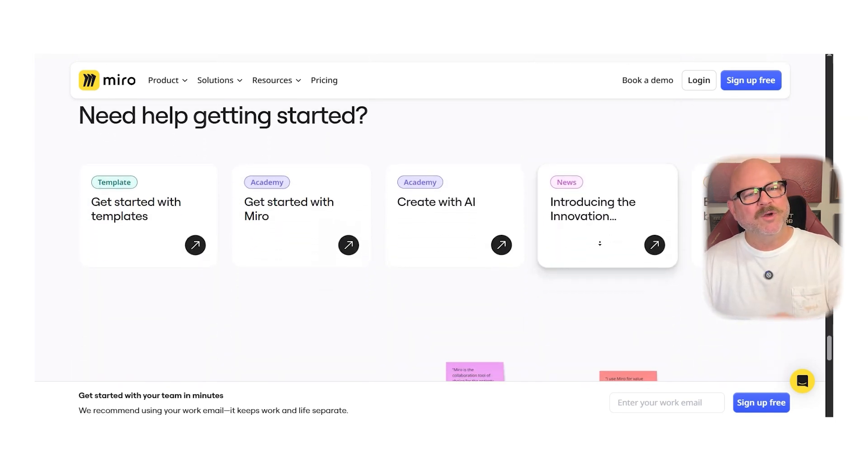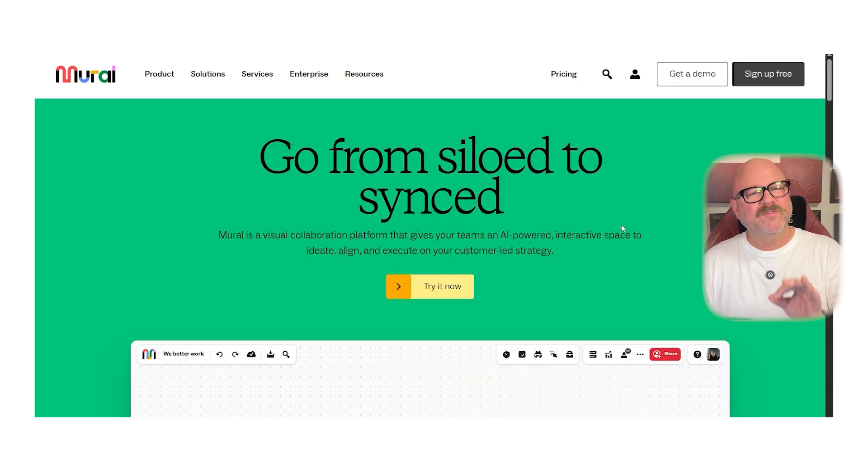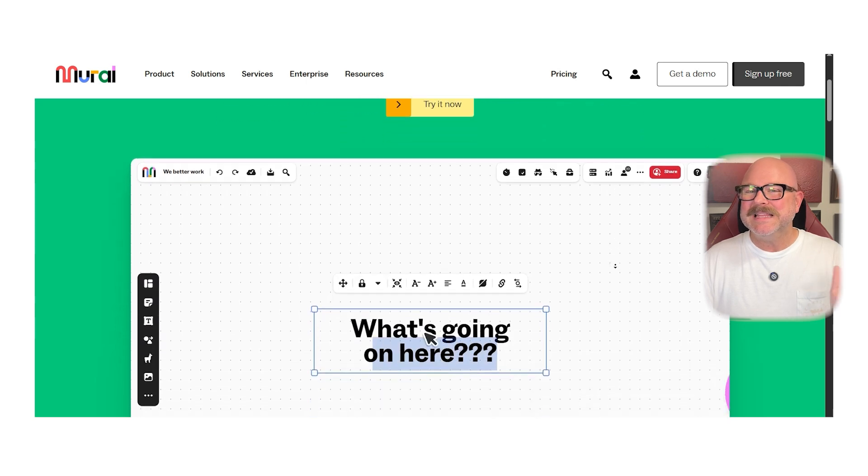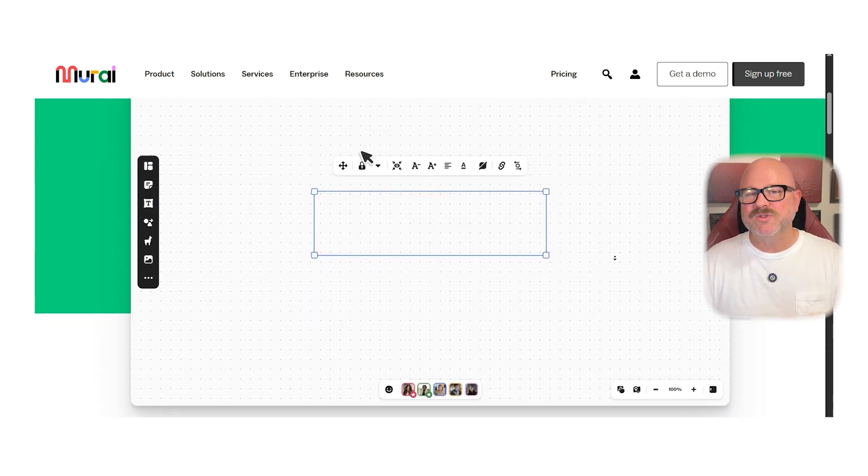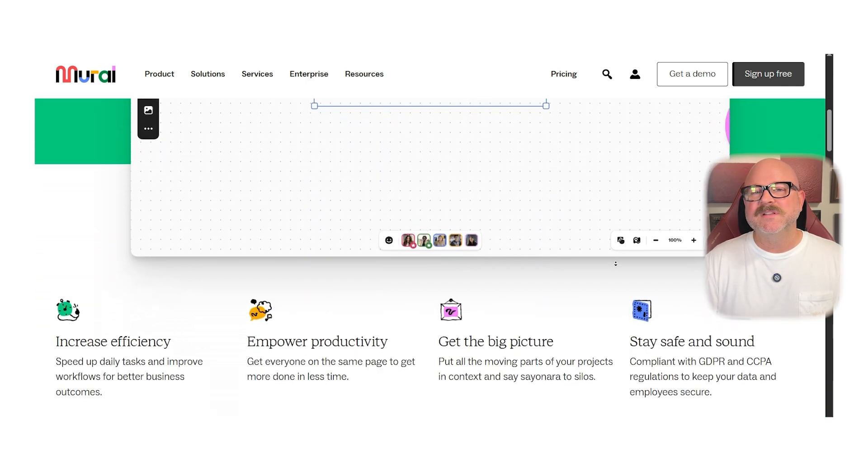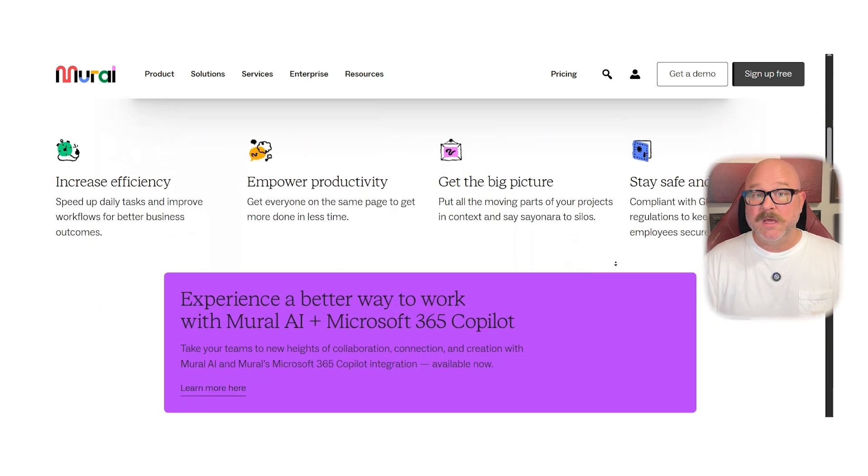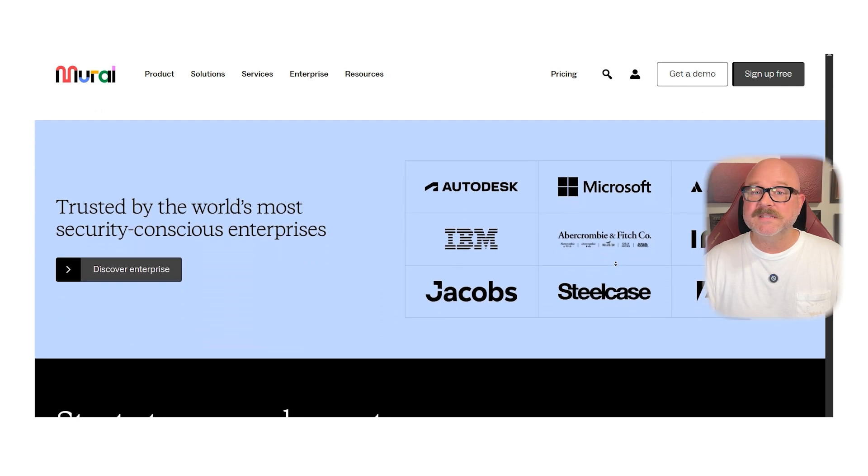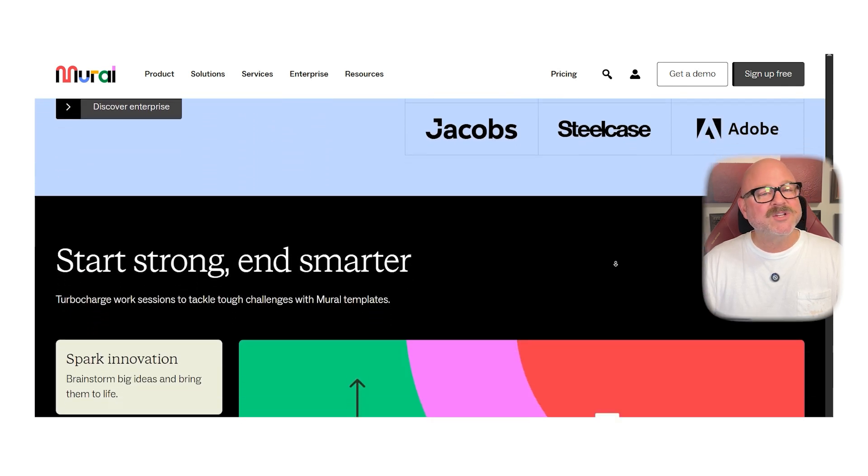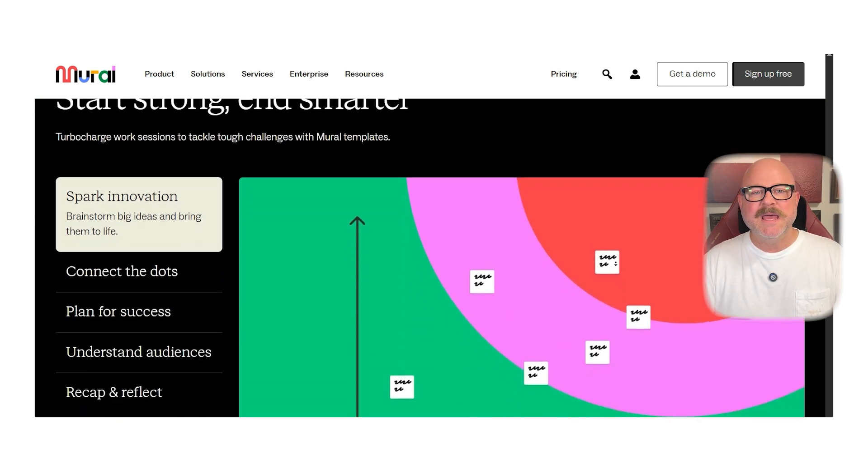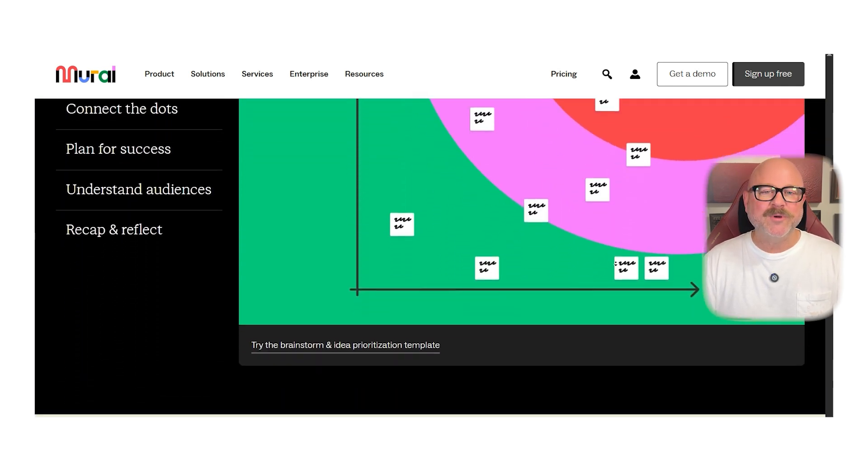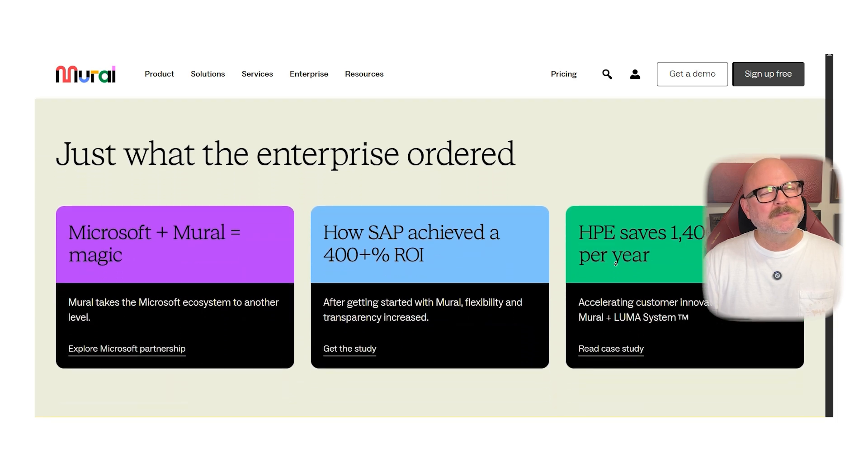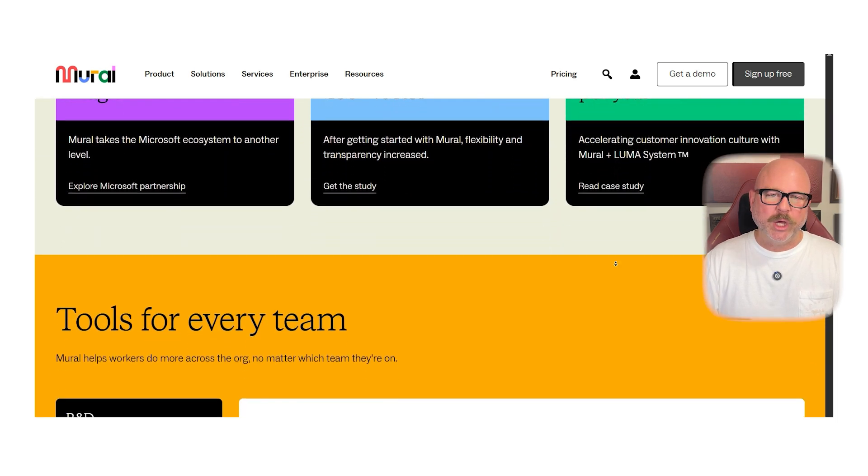Now, on the other hand though, Mural also focuses on visual collaboration, but leans more into structured templates and facilitation features, making it great for teams that run design sprints, agile ceremonies, and collaborative workshops that need a bit more guided flow.